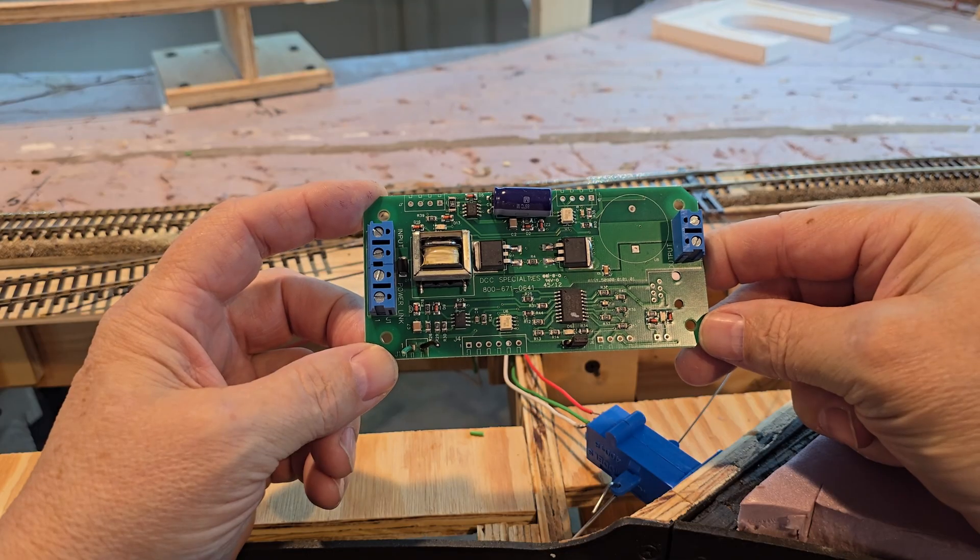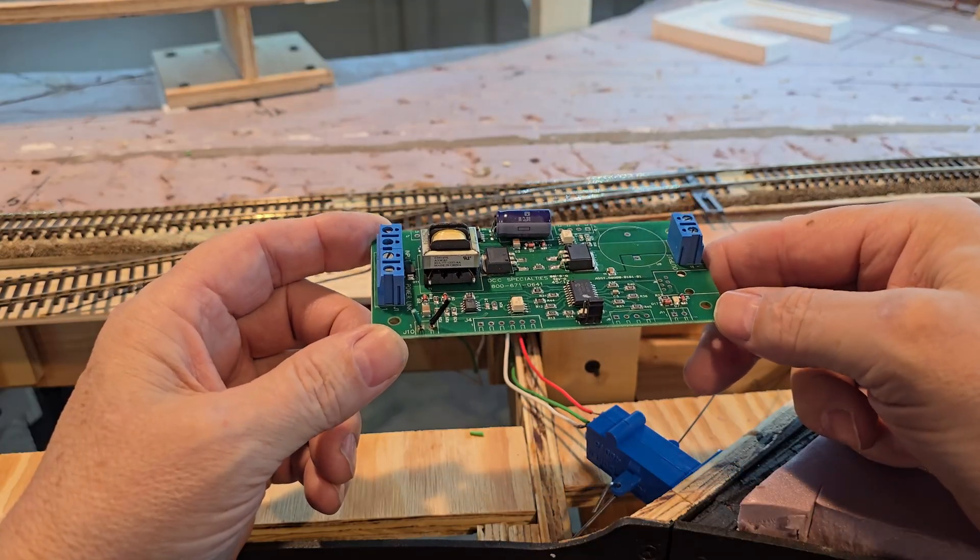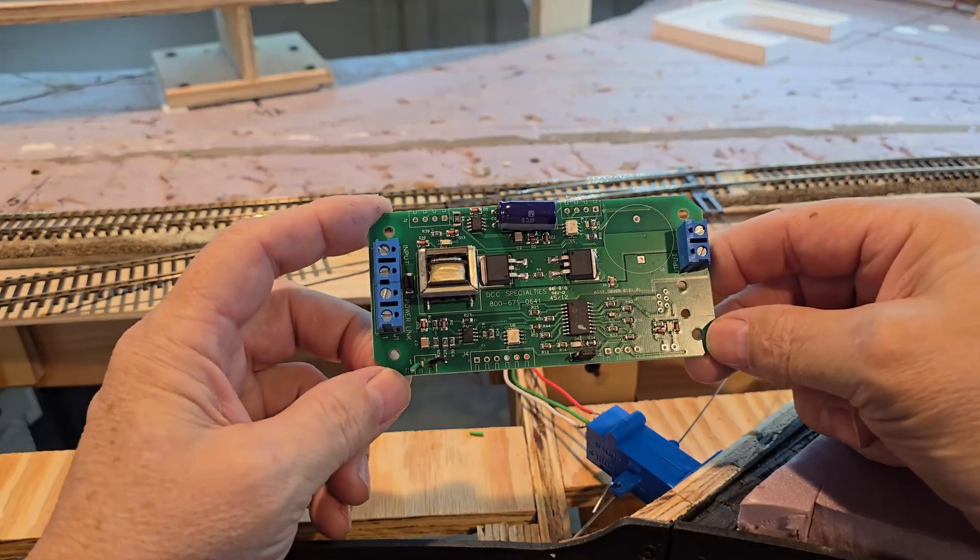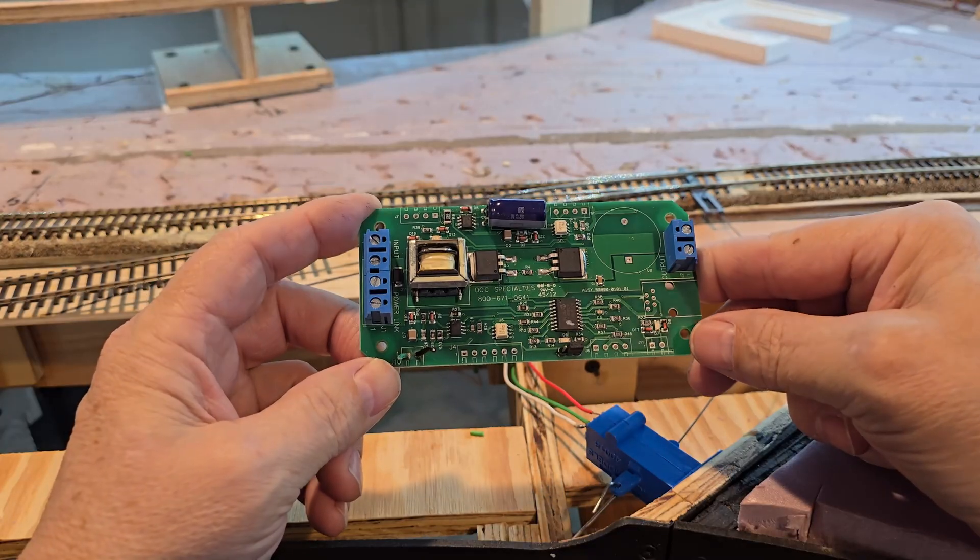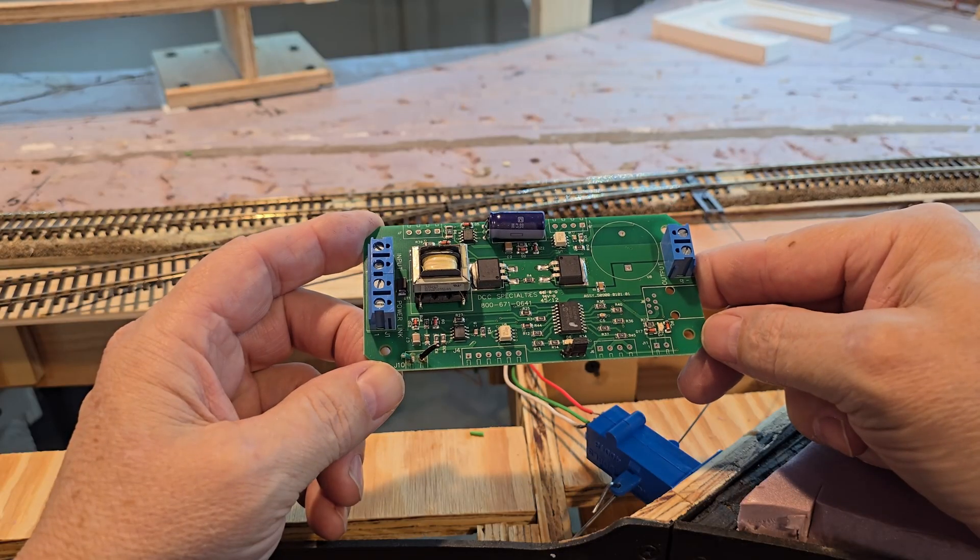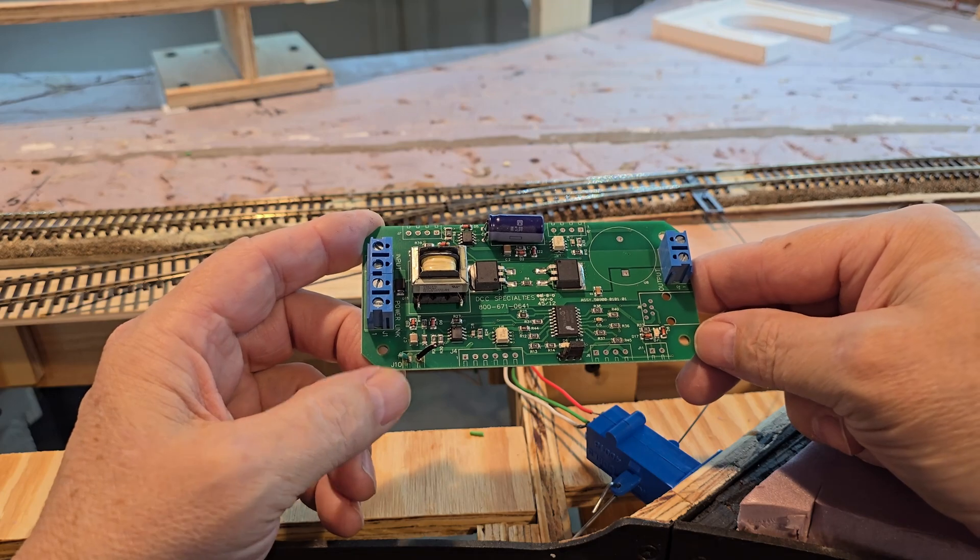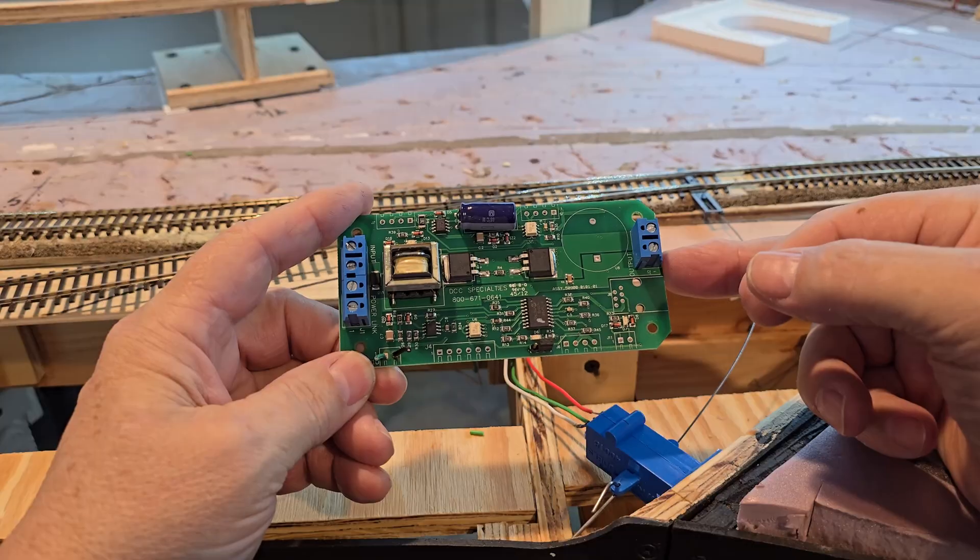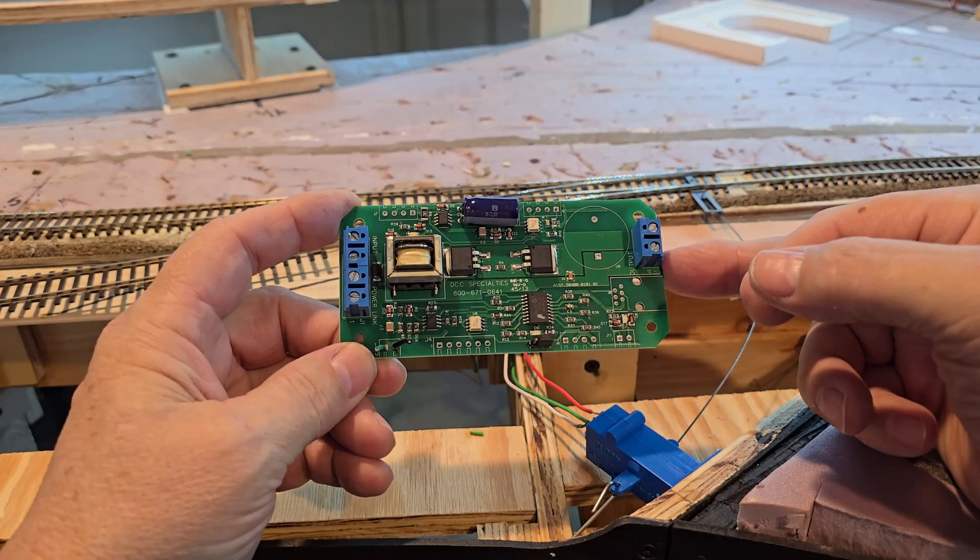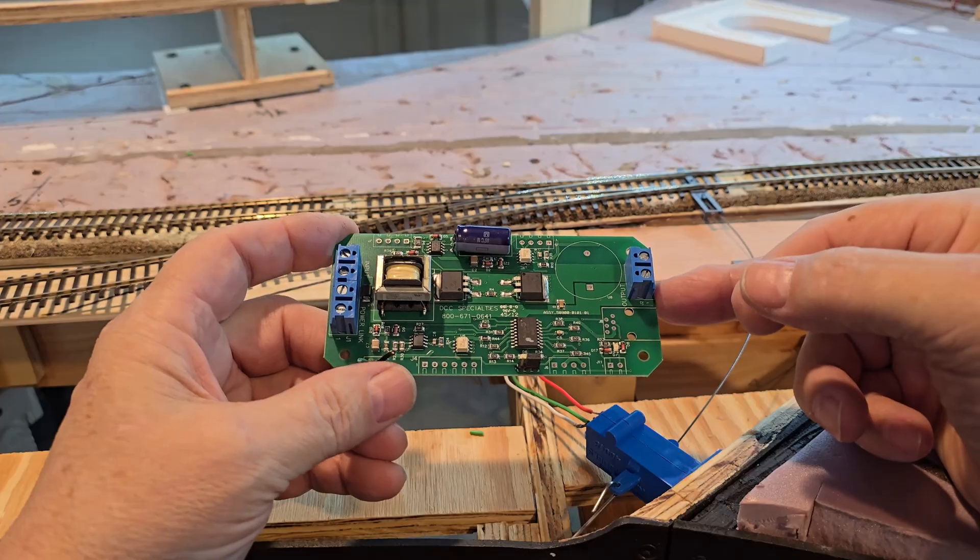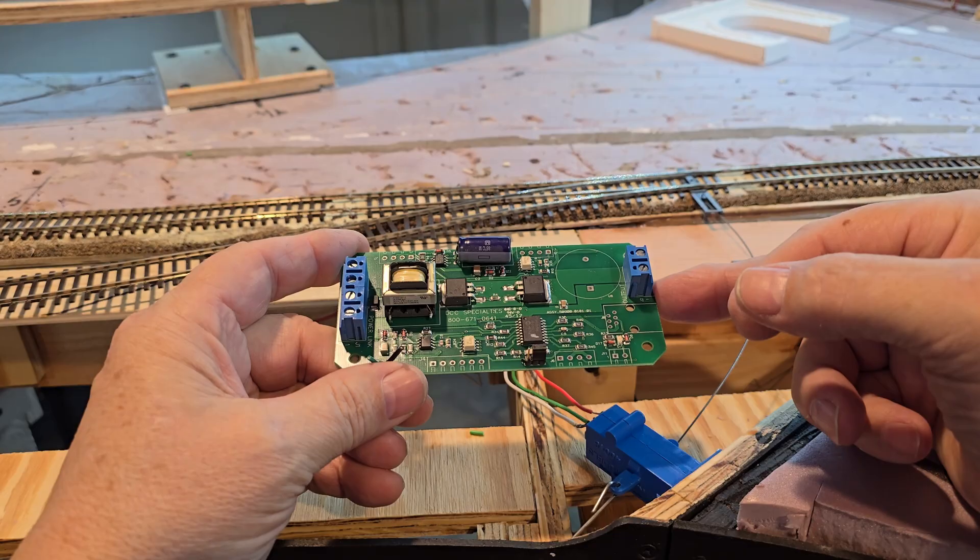I don't see any visual signs of this DCC Specialties PSX-1 having damage, but it just stopped outputting the track signal. The NCE EB-1 fixed the problem. Everything's working again. This is the first time I've had any type of electronics failure, and the layout's been up and running for several years now. That was unexpected, but I guess those things happen. Glad everything's up and functioning like it should.